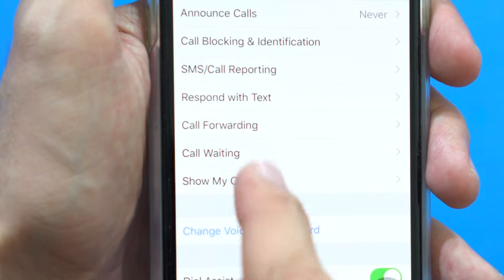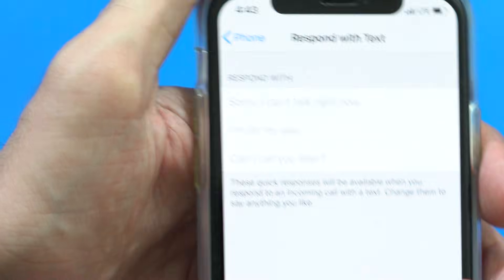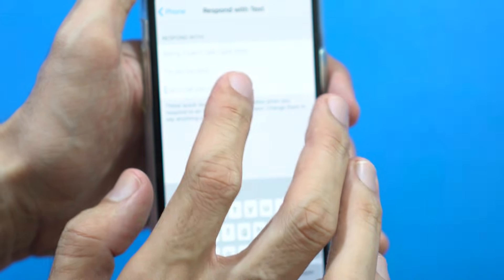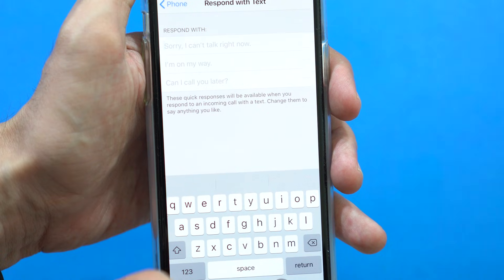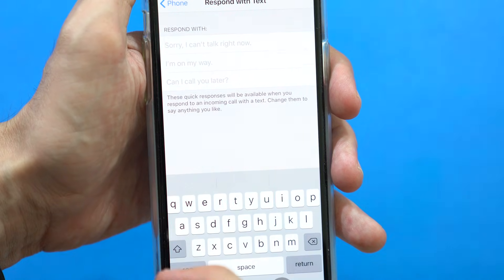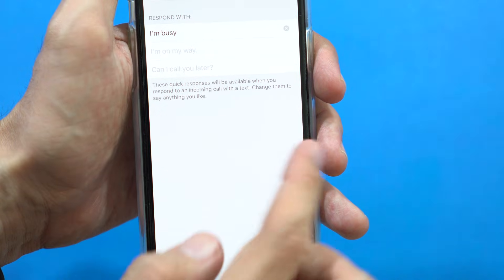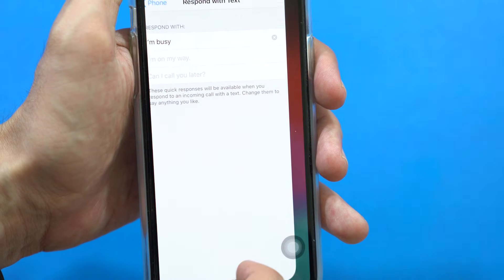You can see that here it says 'Respond with Text' — just tap on that. Here you can see three fields you can edit. You can add three customized texts so you can quickly respond to calls by sending these messages. Type anything here and then press Enter, and it's customized and saved.